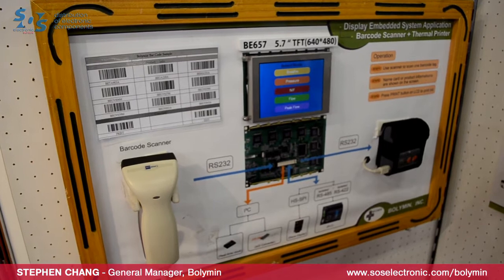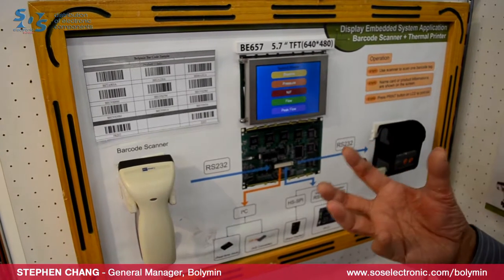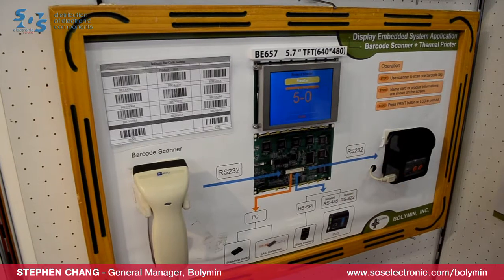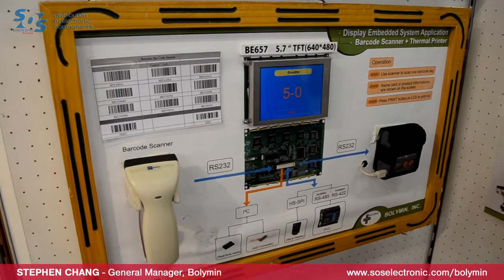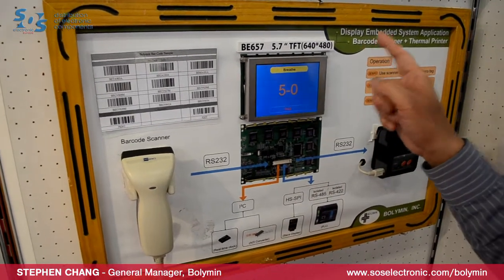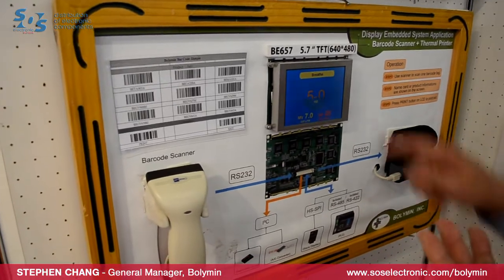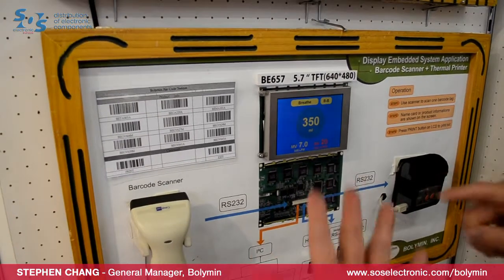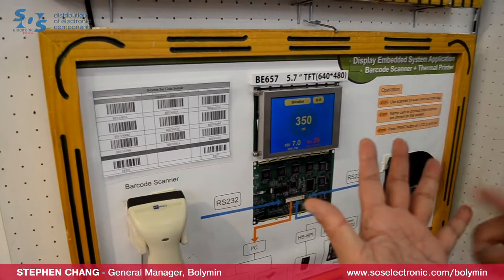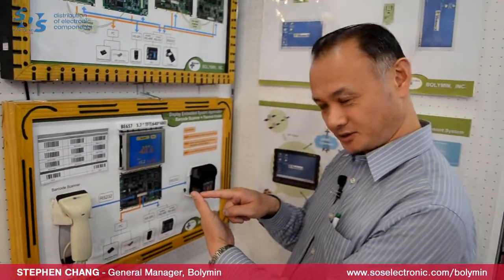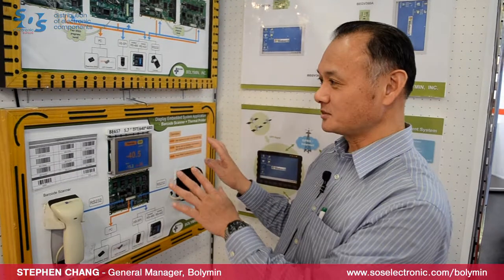You can also use the graphic engine built inside to generate the icons you need. In this family, you can expect five different sizes — not only 5.7-inch, but also 3.5, 4.3, 7-inch, and 8-inch. This is the microprocessor-based embedded system.